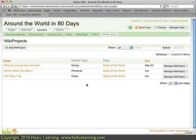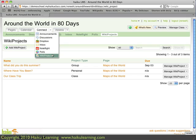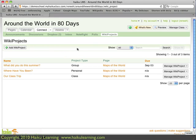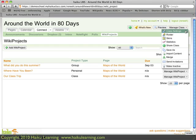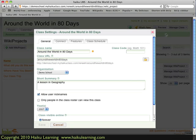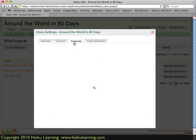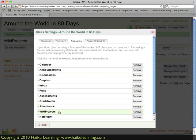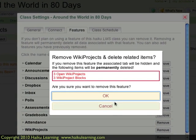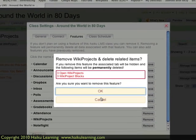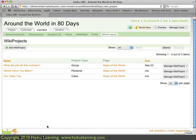If I don't want to use WikiProjects in my class, I can turn them off so that students won't see WikiProjects in their Connect tab. To turn WikiProjects off, I go to Manage Class and choose Class Settings. In the small window that opens, I go to Features and find Wiki Projects near the bottom of the page, then choose Remove. Because I already have WikiProjects in the class, Haiku warns me that removing this feature will hide the tabs and delete those projects. I don't want to do that, so I hit Cancel. And those are the basics of how teachers use WikiProjects.